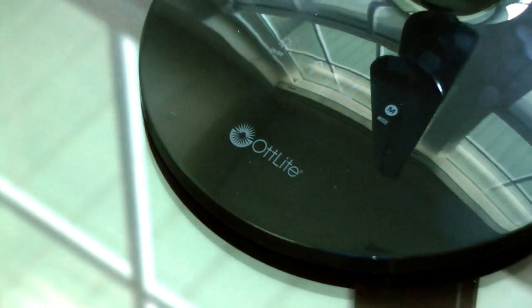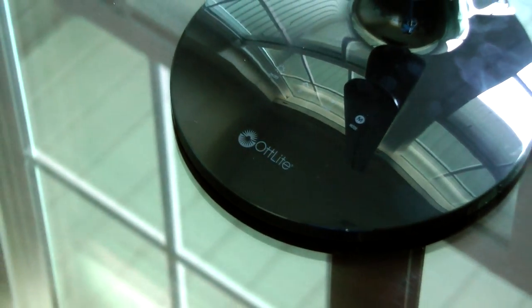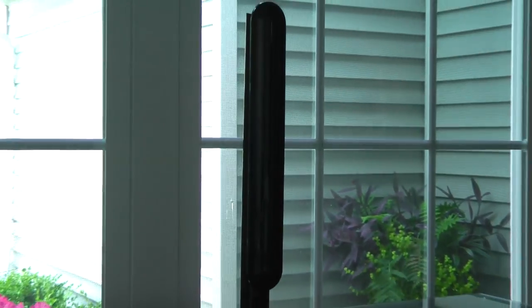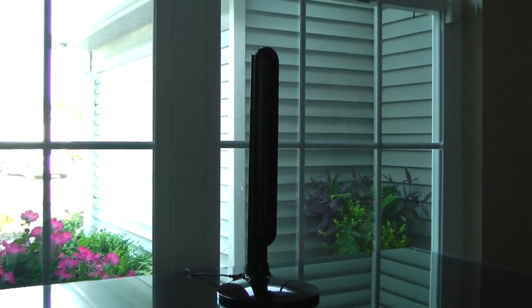Hey what's going on guys, this is Matt and today we're going to be taking a look at the OttLite LED Desk Lamp. With a ton of different designs and styles out there, let's see if the OttLite LED Desk Lamp is really worth its value.